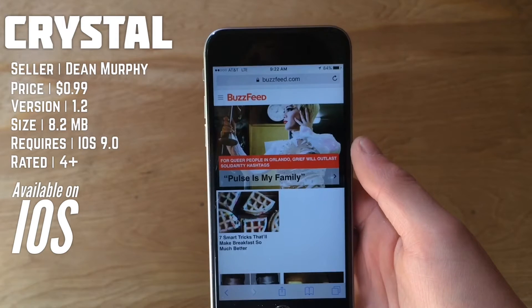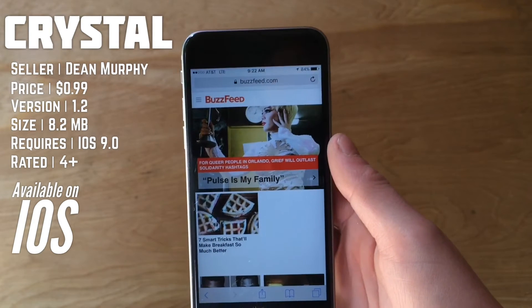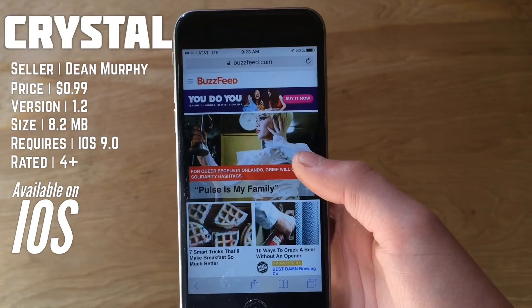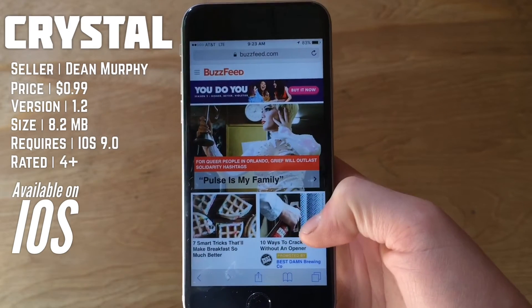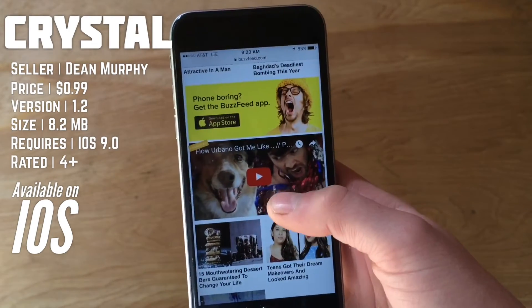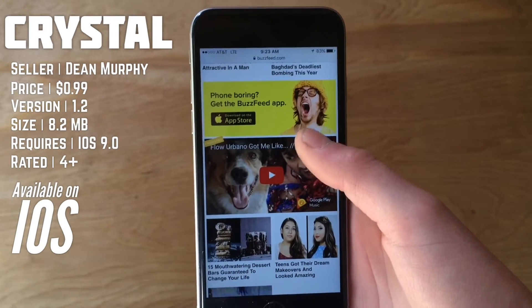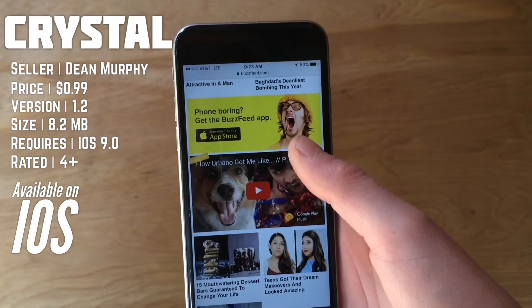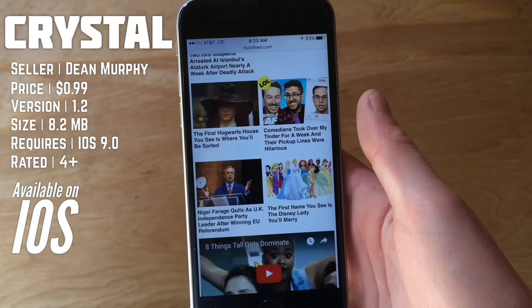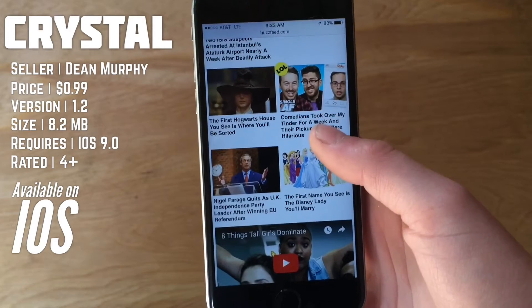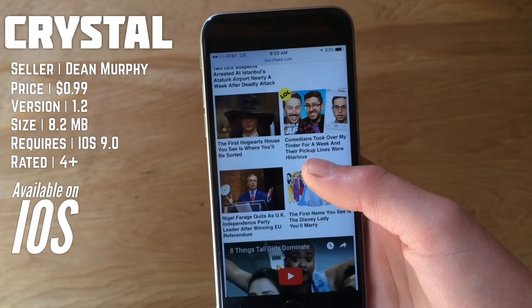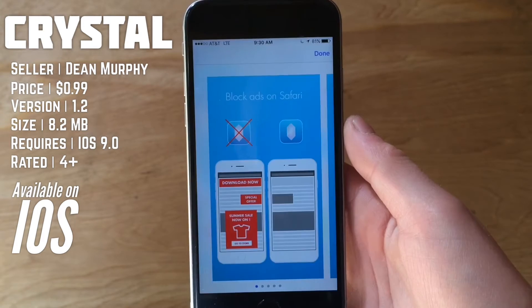I'm going to give you an example of how well it blocks ads. On BuzzFeed's website here, there's not a whole lot of ads when Crystal is on. But if you flip it off, you get a banner at the top, an ad down here, and another ad here. It doesn't catch everything — you can consider some of these things ads and it might not flag them — but overall it does cover most of the ads. You can report sites yourself if you see it's not working properly.